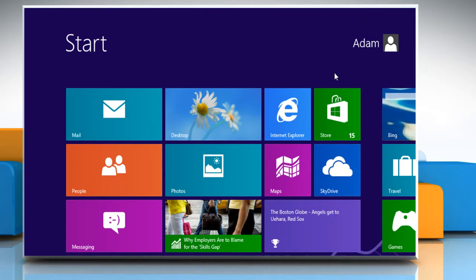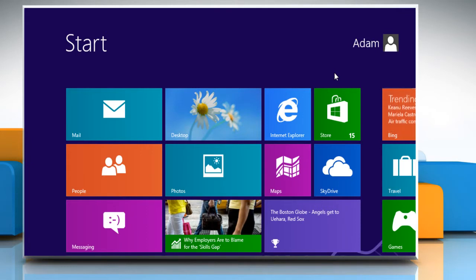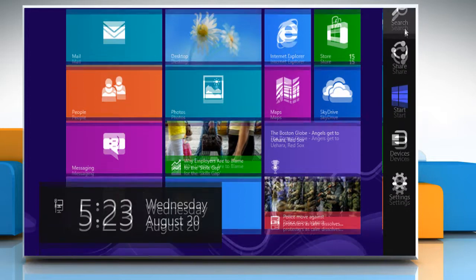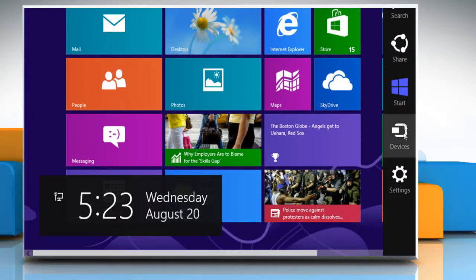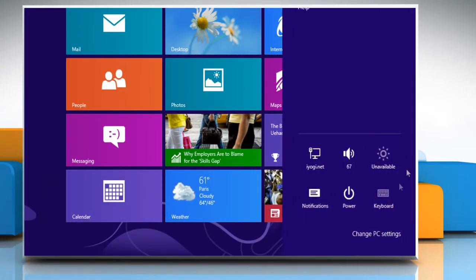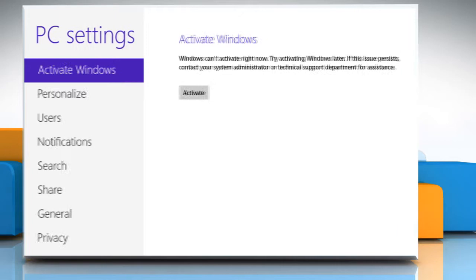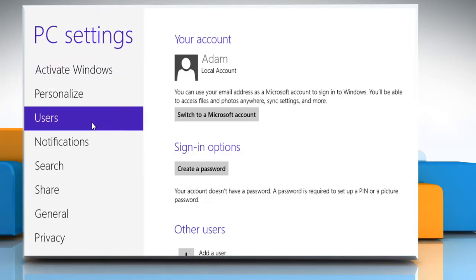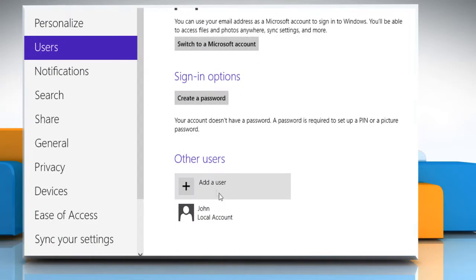First of all, you need to create a new user profile from built-in administrator account. To do so, on the start screen, move the cursor to the top right corner of the screen to access the charms menu. Click on the settings charm and then click on change PC settings. Click on users from the left pane and then click on add a user link under other users section.